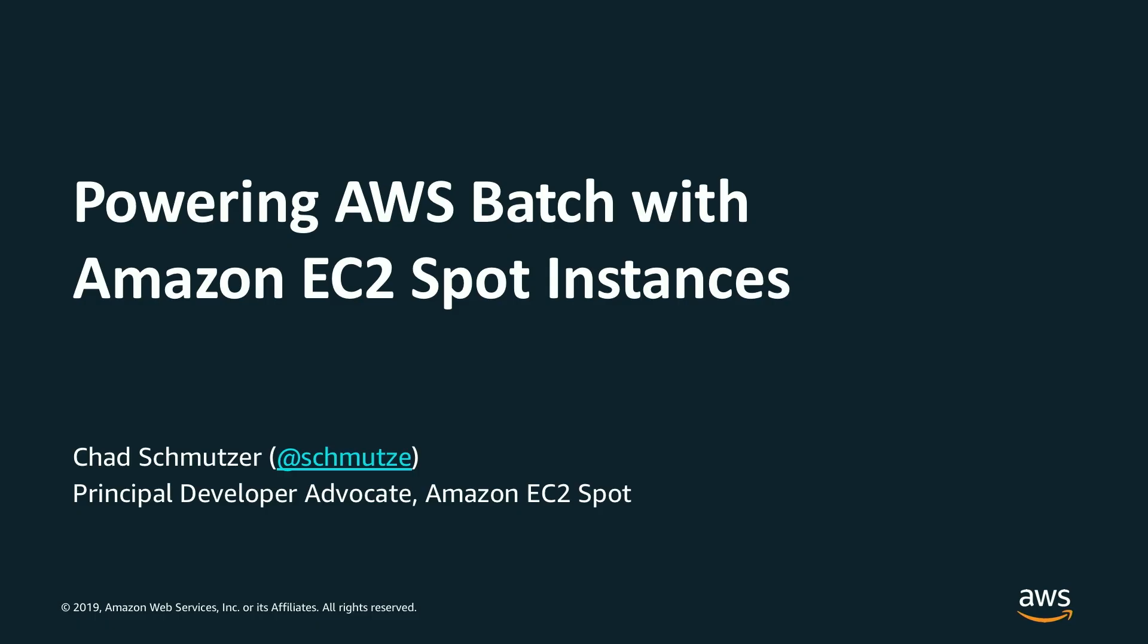Hi everyone, thanks for joining us today. This is Powering AWS Batch with Amazon EC2 Spot Instances. My name is Chad Schmutzer. I'm a Principal Developer Advocate for the Amazon EC2 Spot Team. Let's get started.